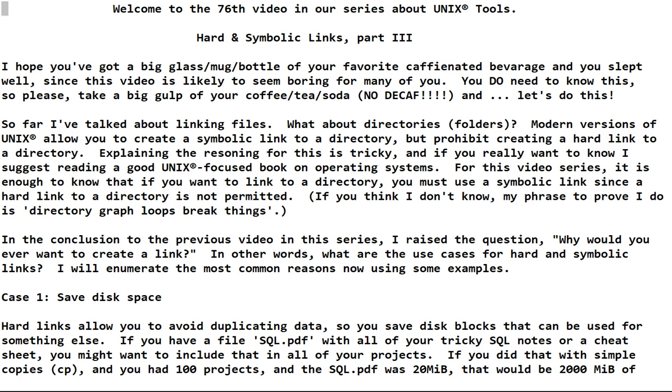Welcome to the 76th video in our series about Unix tools. Hard and symbolic links part three, and it's the last part of this, so keep that in mind.